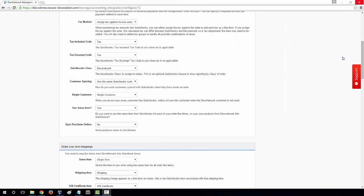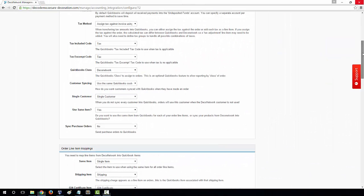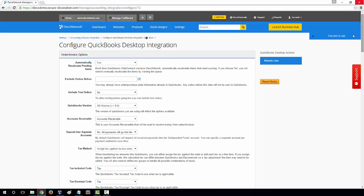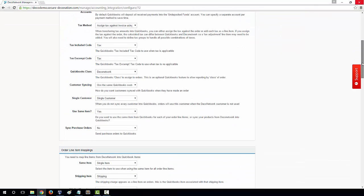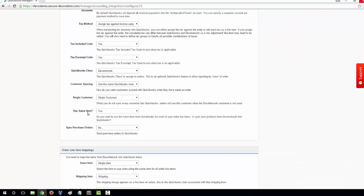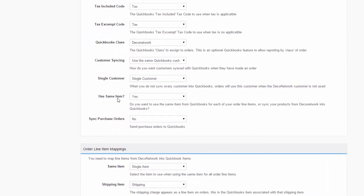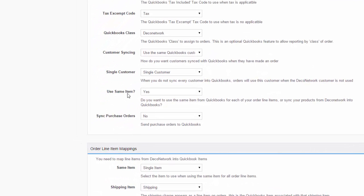The second important option is how your products are synced between QuickBooks and your DecoNetwork. Again, under Order Invoice Options, scroll down and locate Use Same Item. There are two options available: Yes and No.